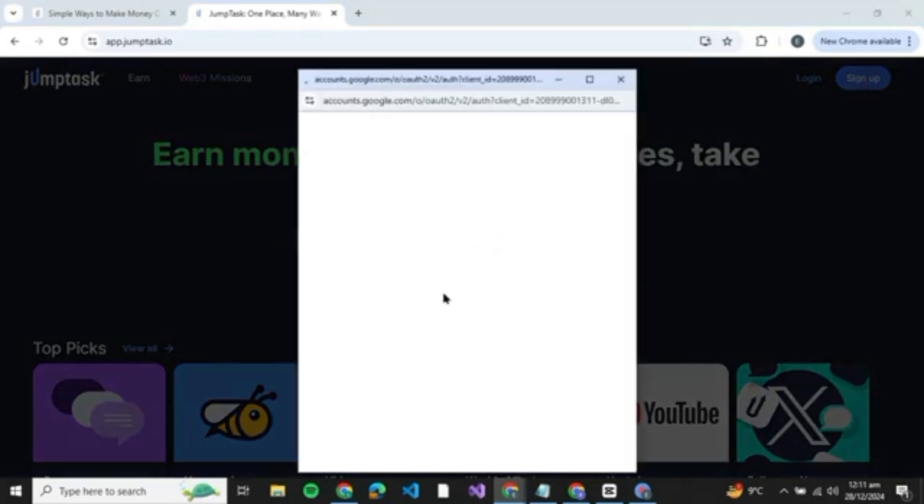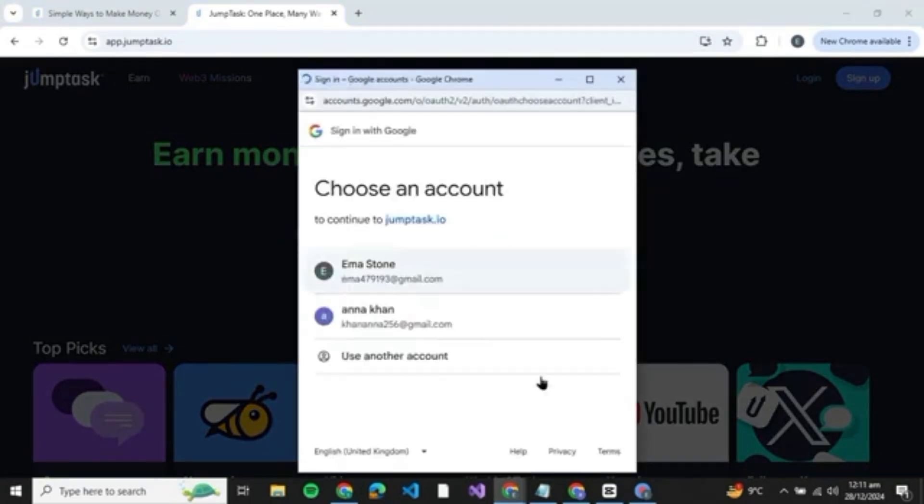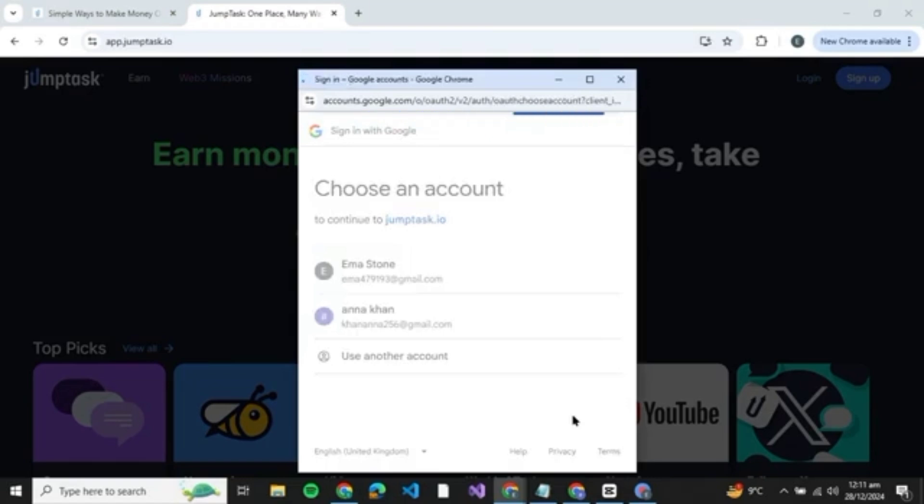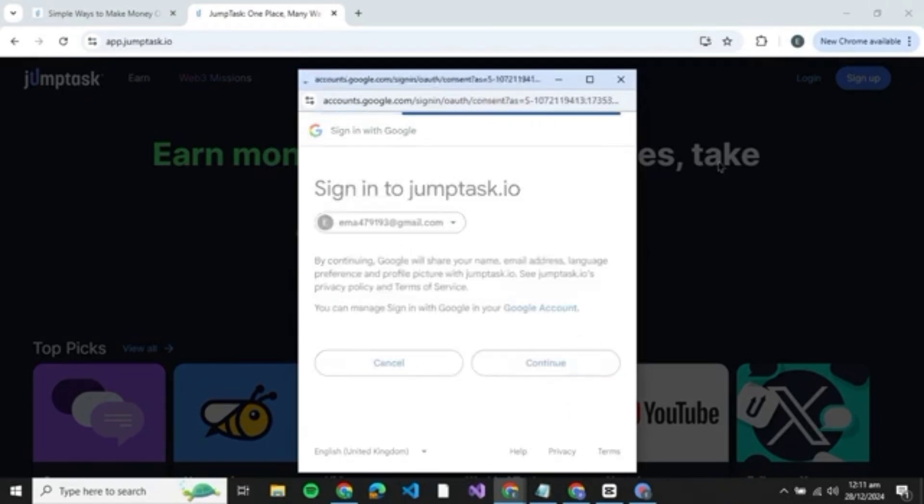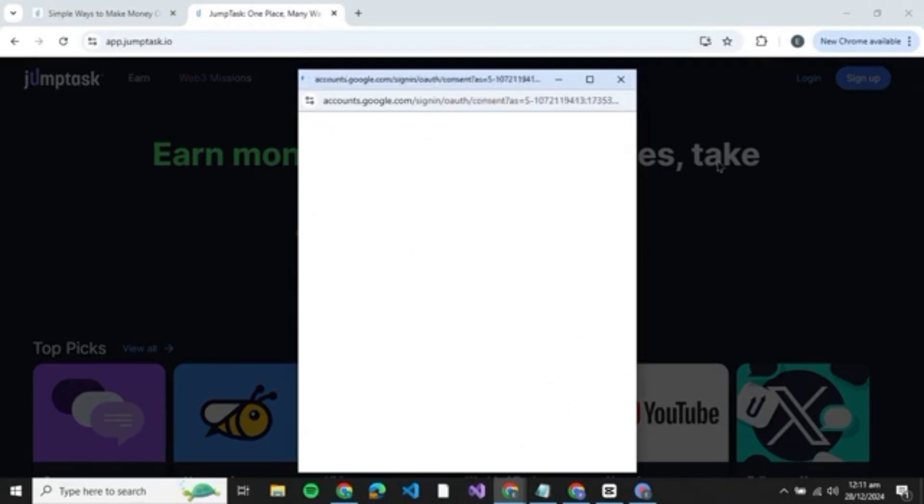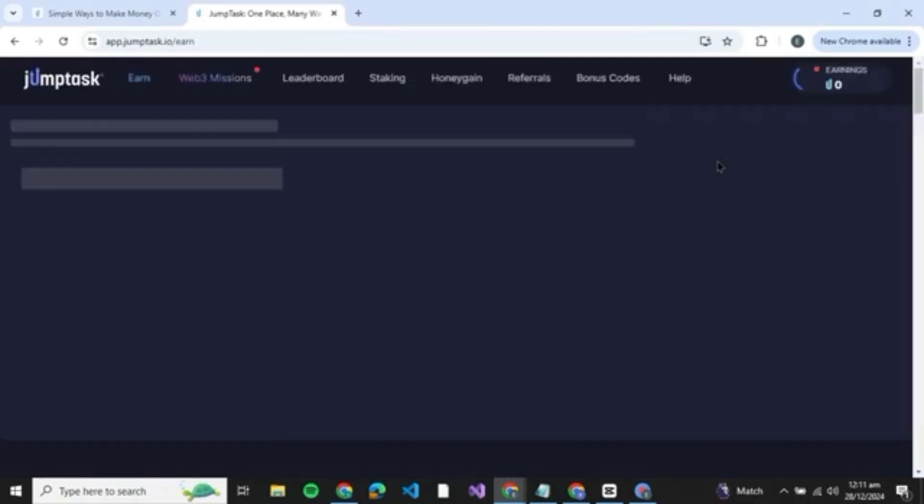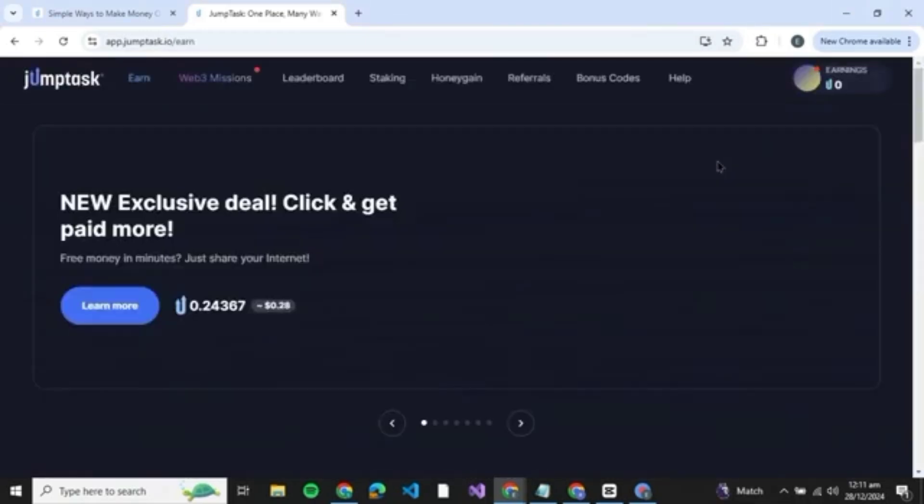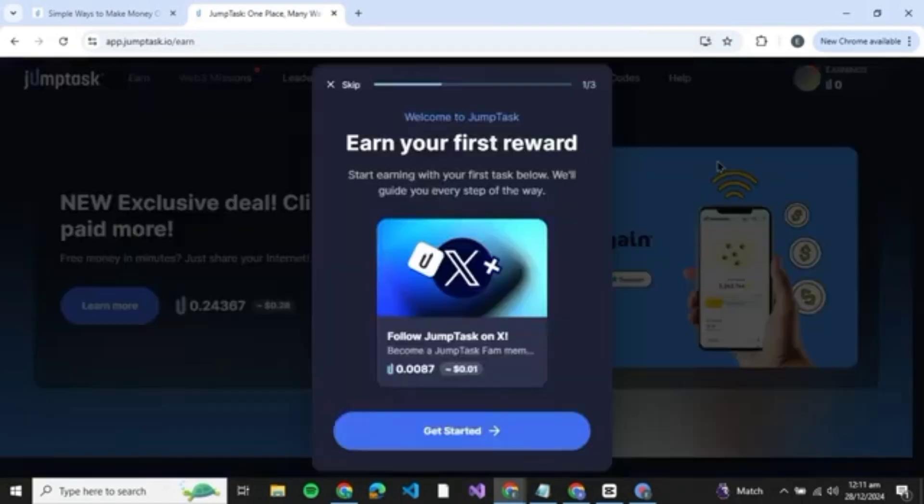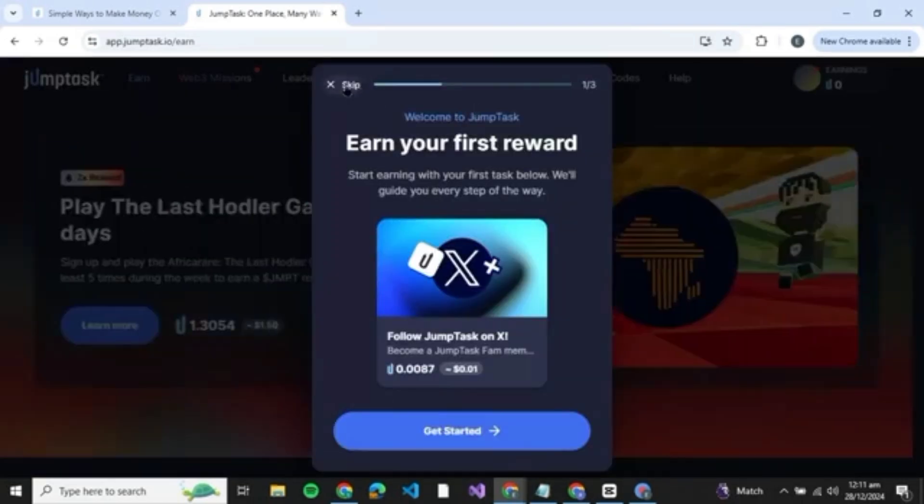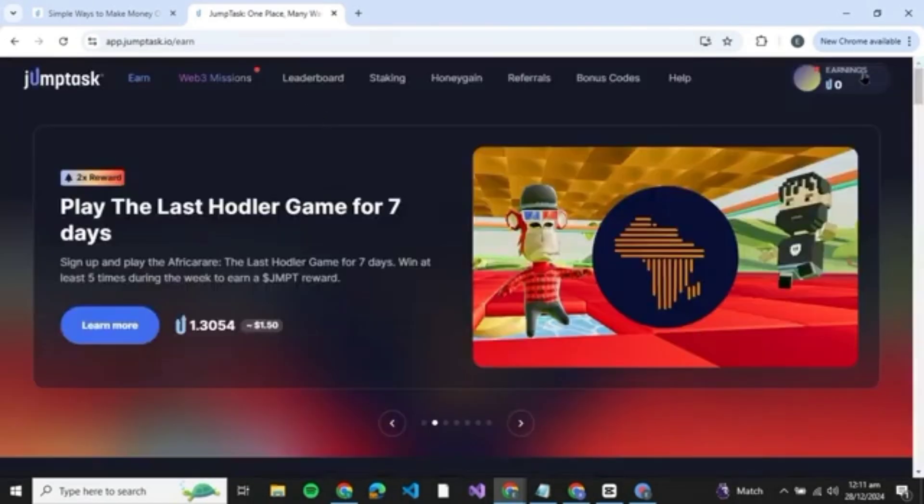Here just click on sign up with Google and then select the email with which you wish to sign up and then just click on continue over here. After that, you'll be able to see that you have been redirected to the interface of JumpTask and you have been logged in.